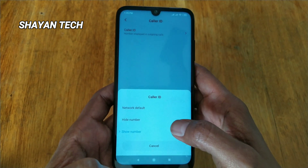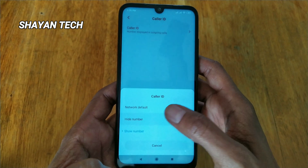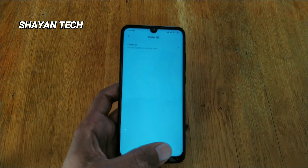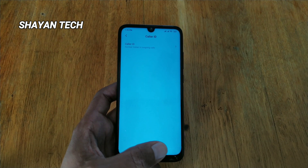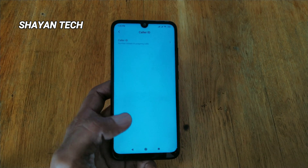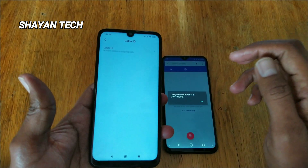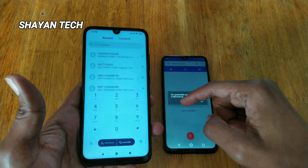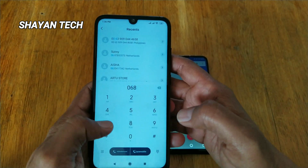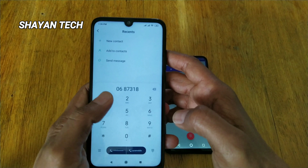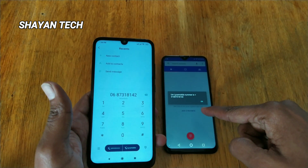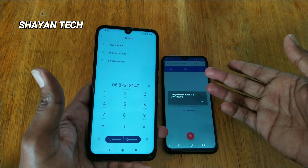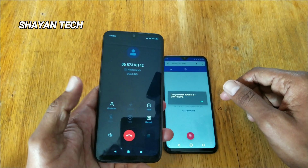It's very easy — I can hide this number here. Now my number is hidden. I will make a call from this SIM to another SIM to demonstrate. I go back to the phone, press the number 06 87 31 81 42, and call it to show that my phone number is hidden on the other mobile.